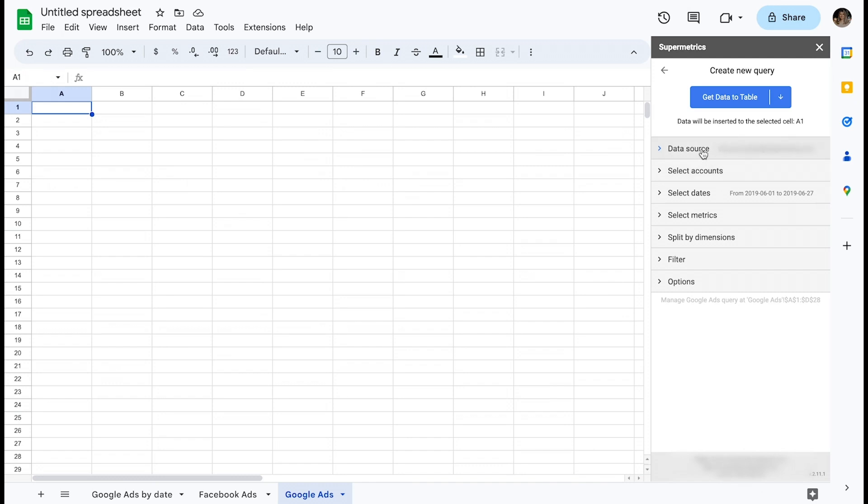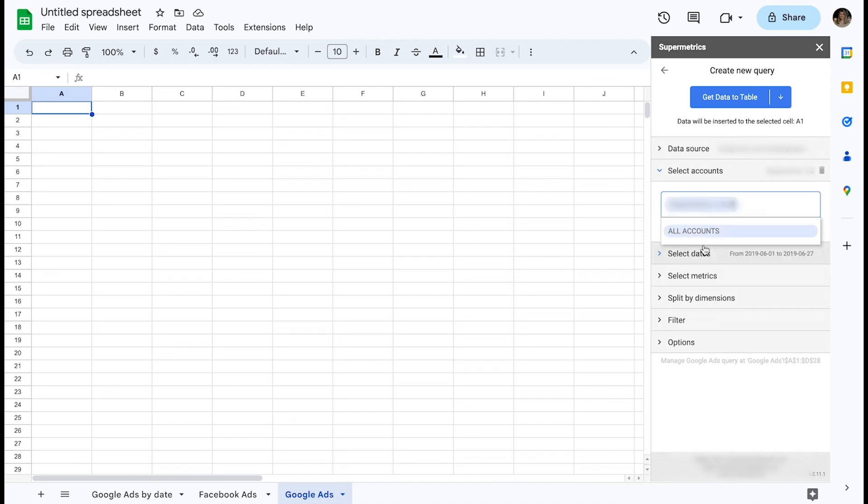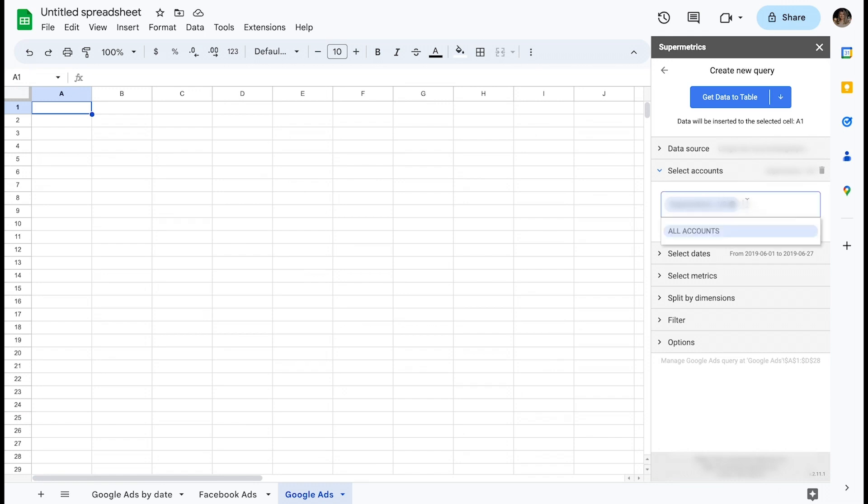Now that you have the data source selected and authenticated, you need to select the ad accounts which you want to acquire data for. For this data source, you have the options to select all accounts or individual accounts. Note that the options or names may vary depending on the data source.